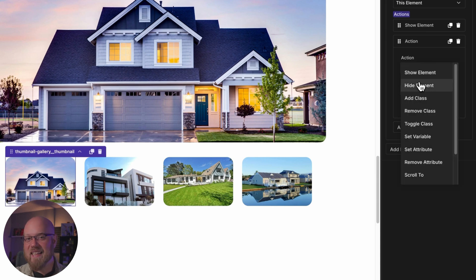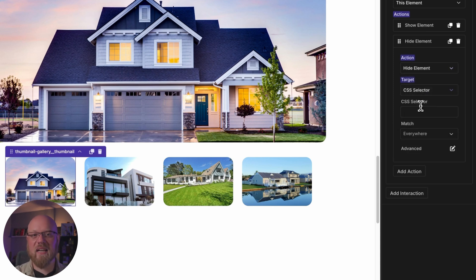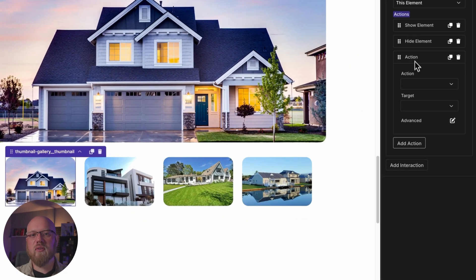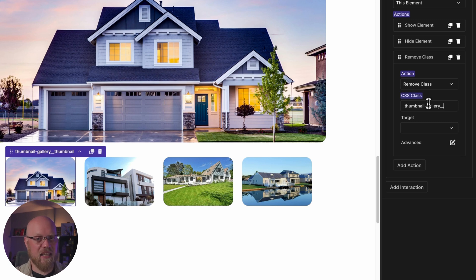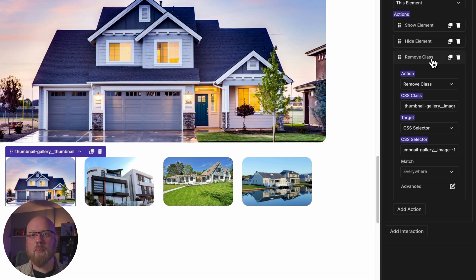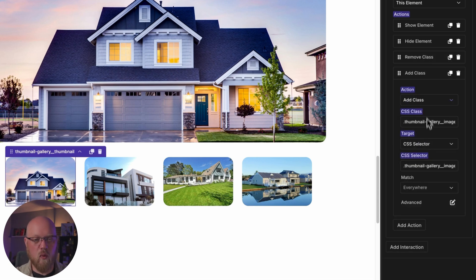Next, we need to hide the other images. We'll use the hide element action with the CSS selector target option as well, but this time we can put in a comma-separated list of classes for the elements we want to hide. Since we want to show image number one, we want to hide images two, three, and four. If you don't want anything fancy, this will do the trick of swapping out the images, but we want a transition. So we're going to remove a special --transition class from the image, then add it back whenever the cursor enters the thumbnail. This gives us the opportunity to add some motion to the image when it swaps out.